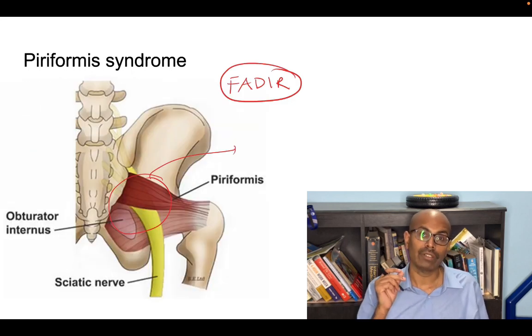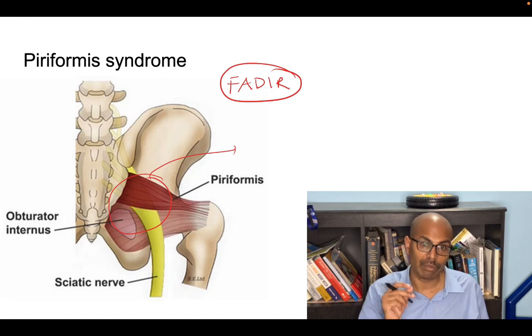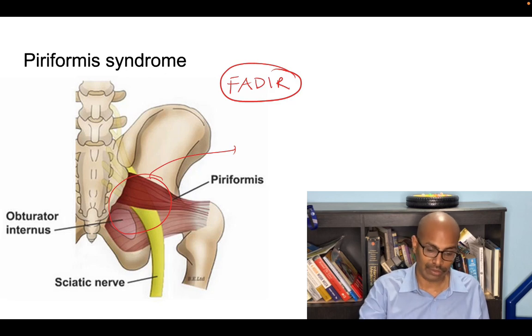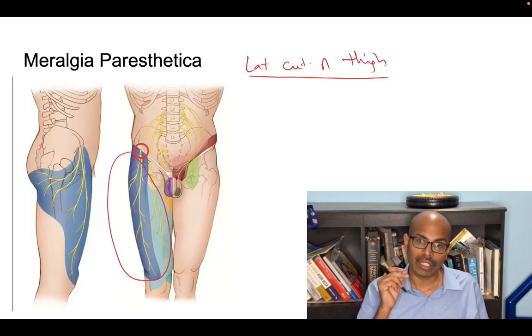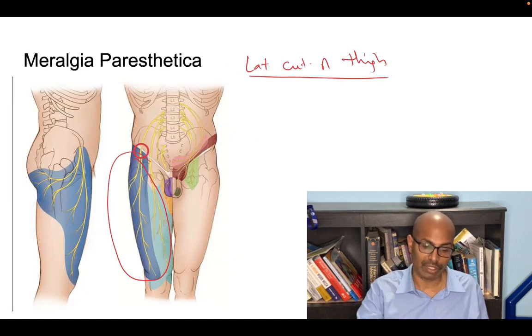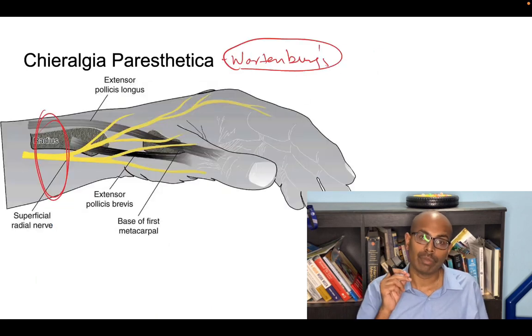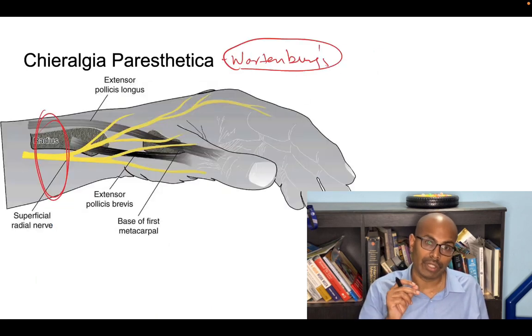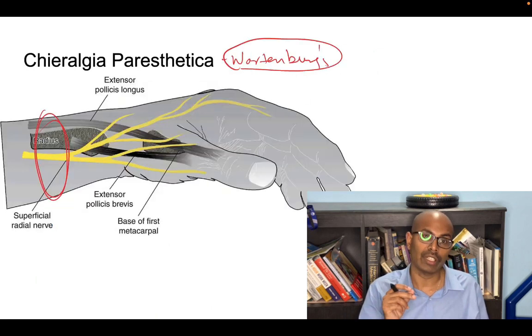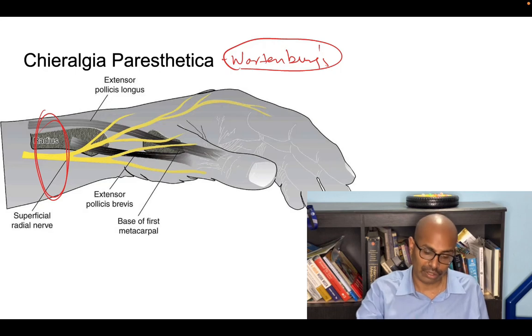Piriformis syndrome is compression of the sciatic nerve behind the piriformis muscle. Meralgia paresthetica is compression of the lateral cutaneous nerve of the thigh, and cheiralgia paresthetica is compression of the superficial radial nerve at the level of the distal forearm and the wrist.